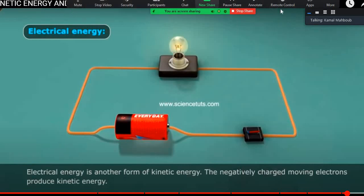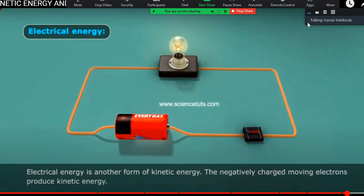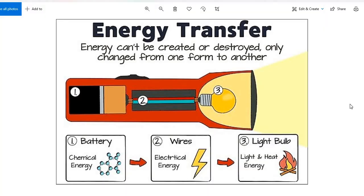Those are some forms of kinetic energy. As mentioned, mechanical energy is also a form involving kinetic energy. There are more forms, but these are the ones covered in this video. Thanks to all of you — I hope you understand and enjoy. Focus also on understanding the transfer of energy from one form to another to understand more about potential and kinetic energy. Thanks a lot. See you next time, inshallah. Assalamualaikum warahmatullahi wabarakatuh. Goodbye.